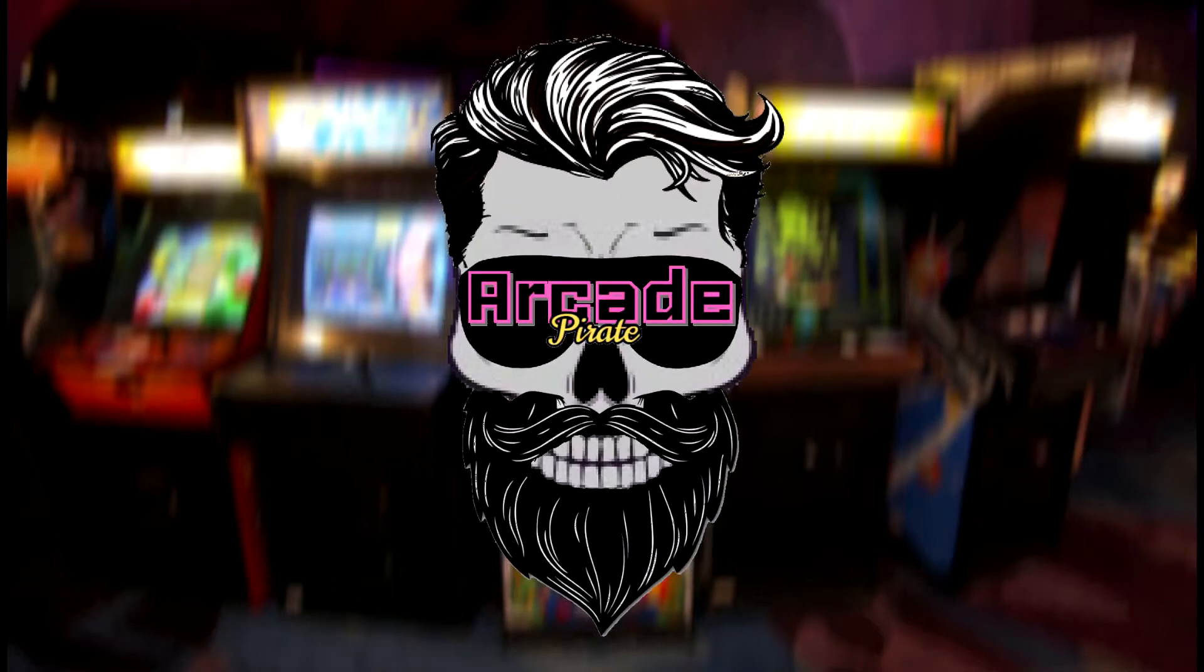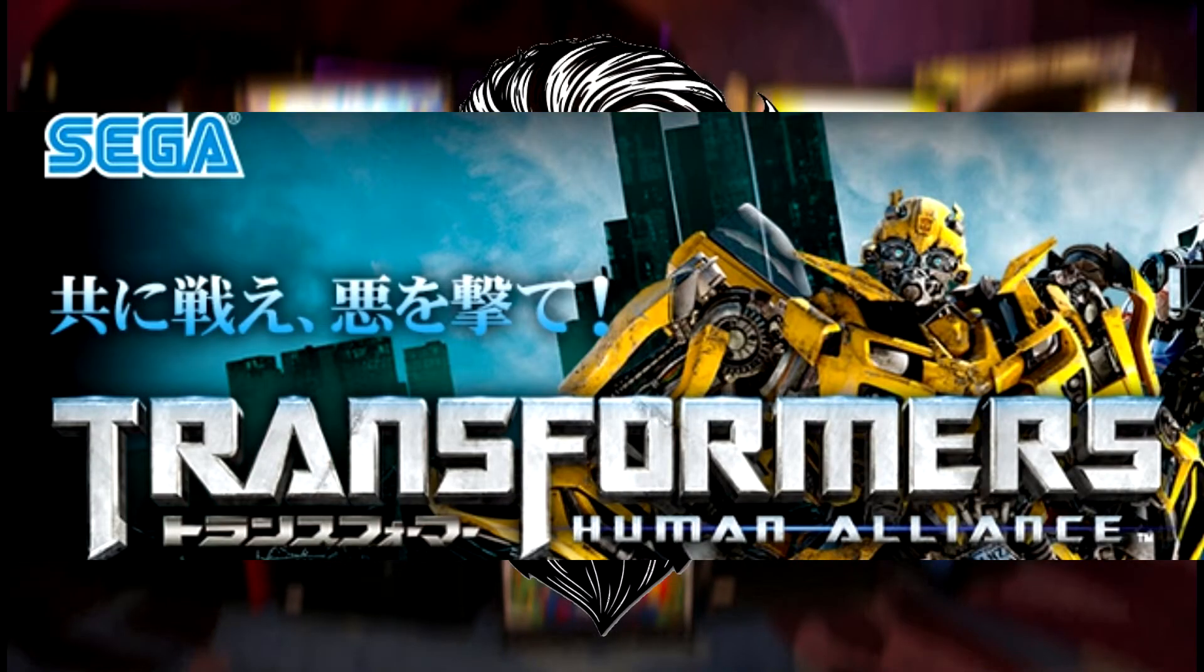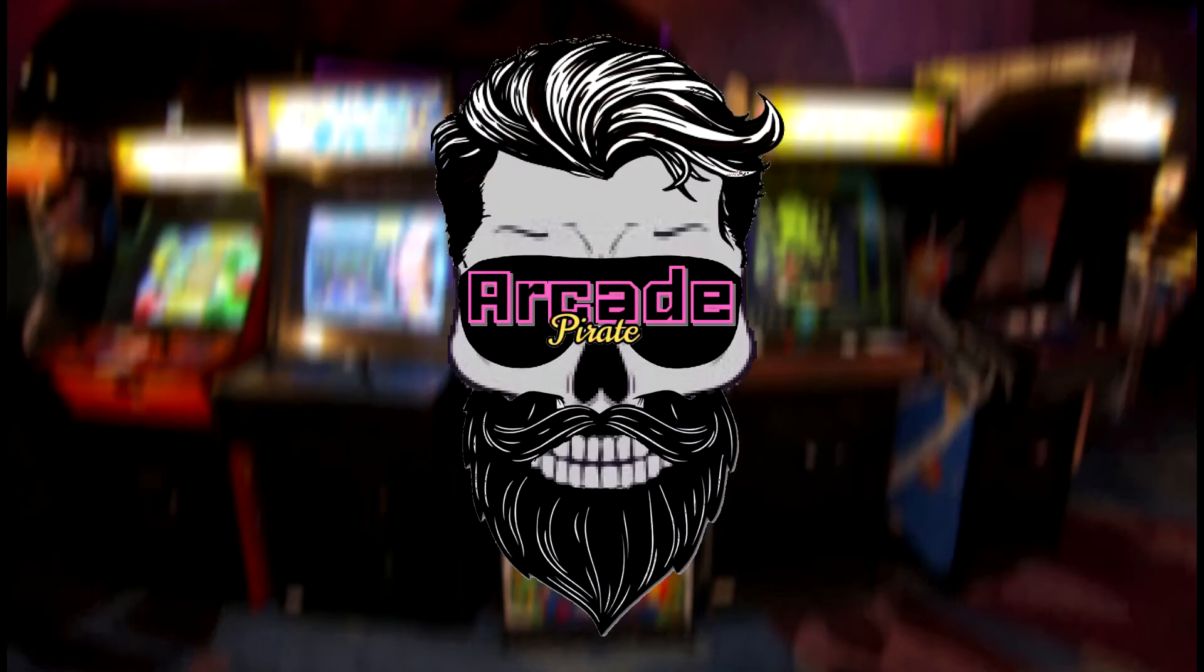Ahoy, skellywags, and welcome to a new tutorial on setting up Sega Golden Gun and Transformers Human Alliance.